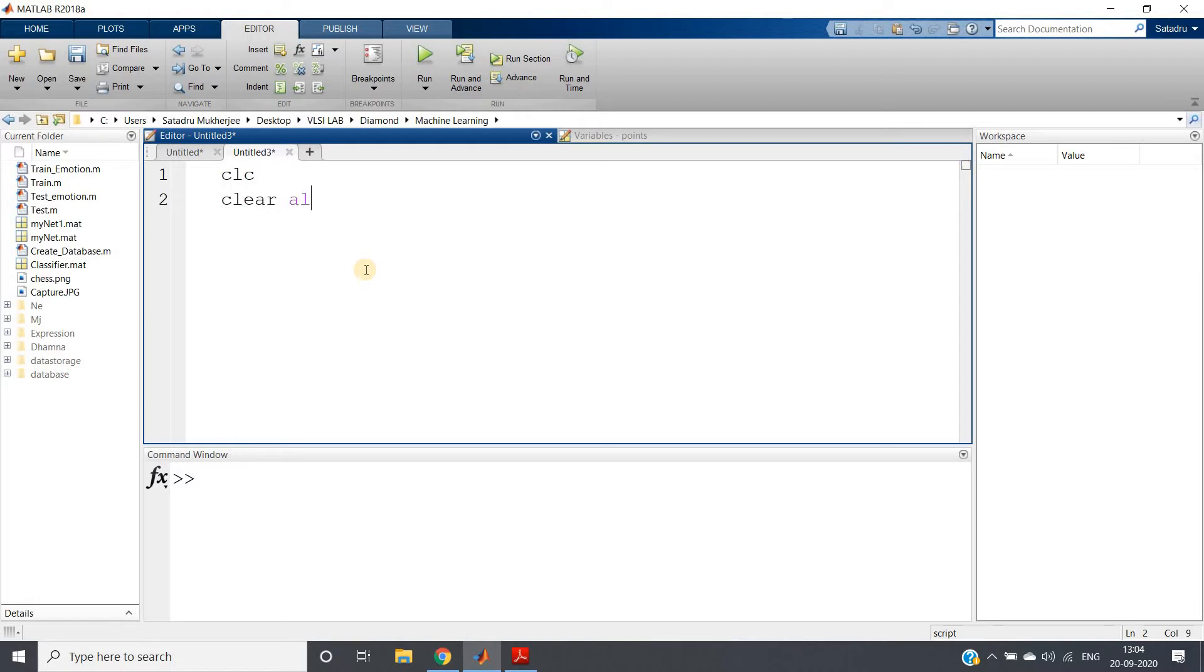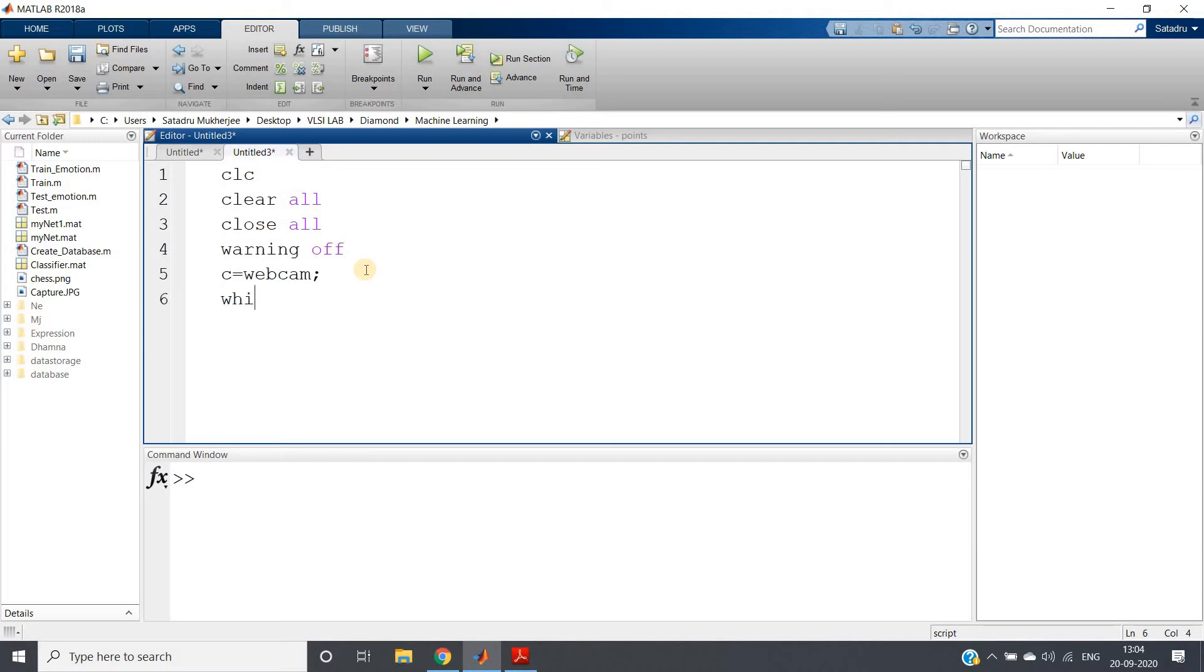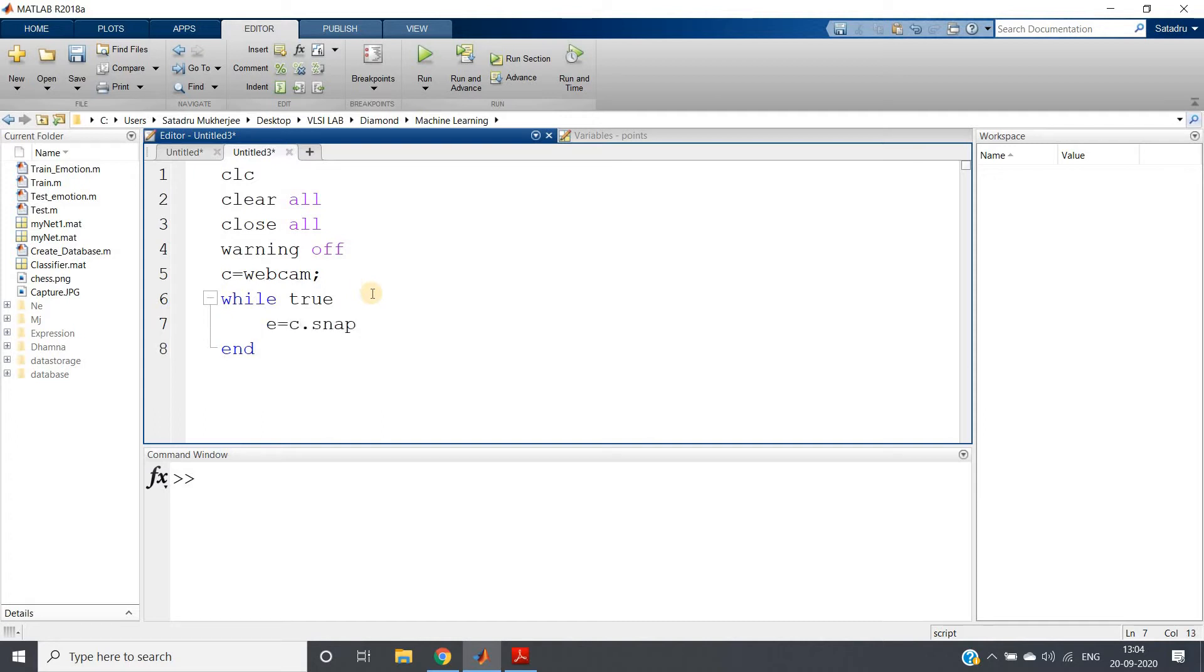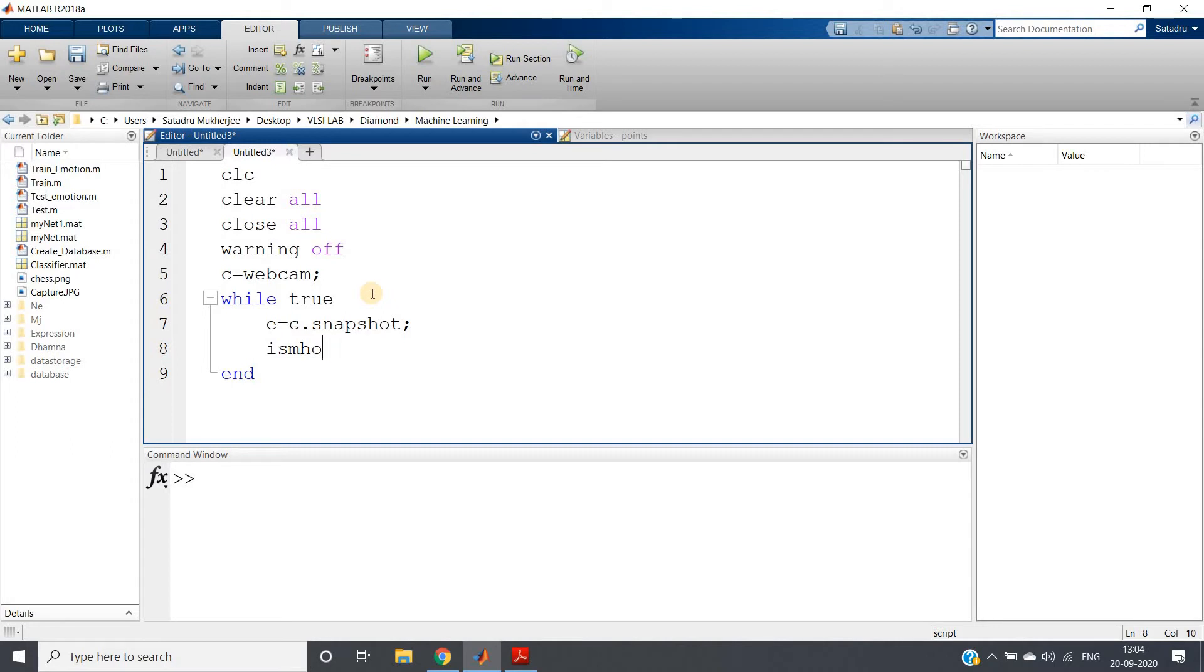So clc, clear all, close all, warning off. c = webcam, turning on the webcam. While true, in this infinite loop each time I am taking one image and then showing the image with imshow(e).